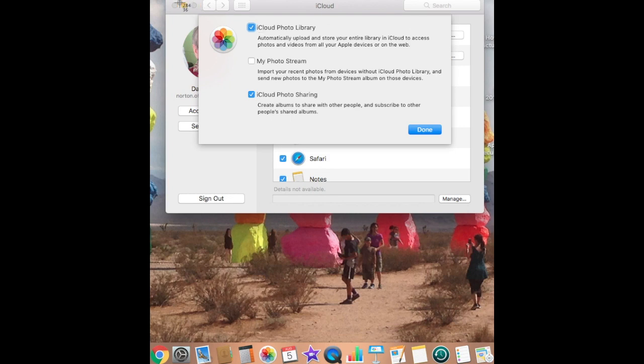So if you delete them on one and you close it, it connects to the Internet, automatically they're sent back from the other device. So the only way to eliminate this is by unchecking My Photo Stream, and that will take care of this problem on all devices.